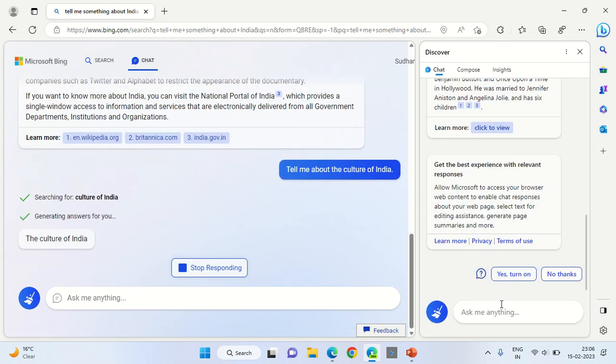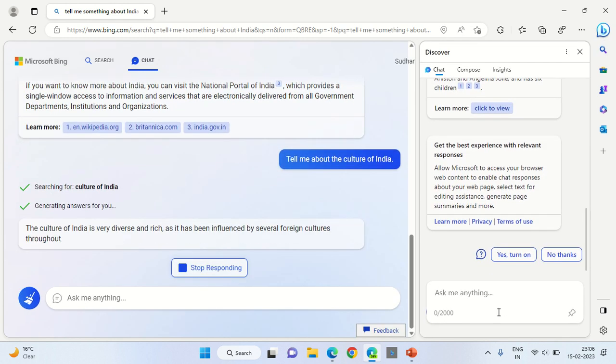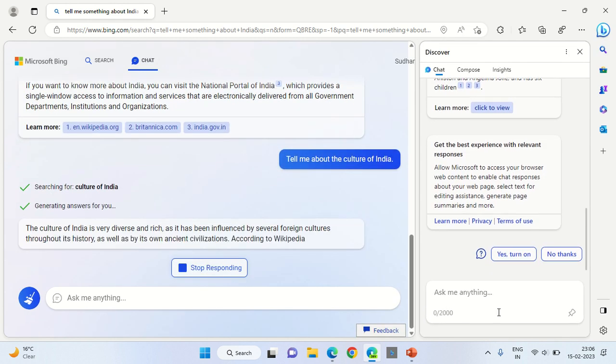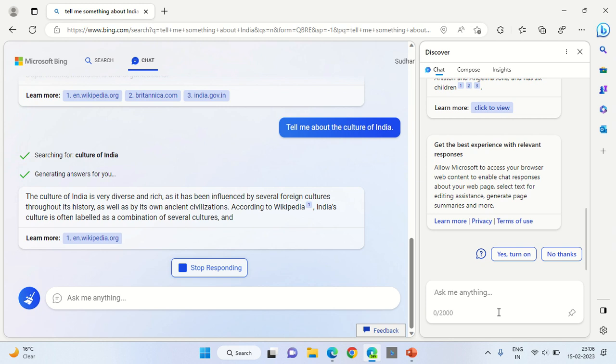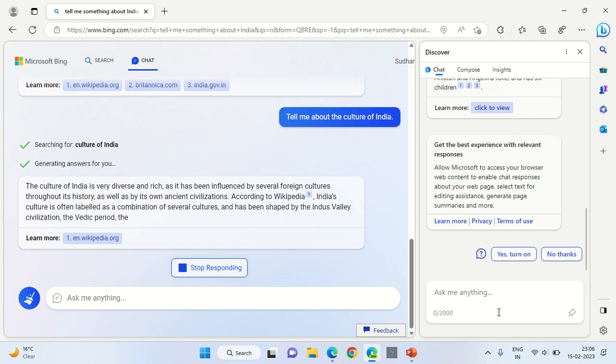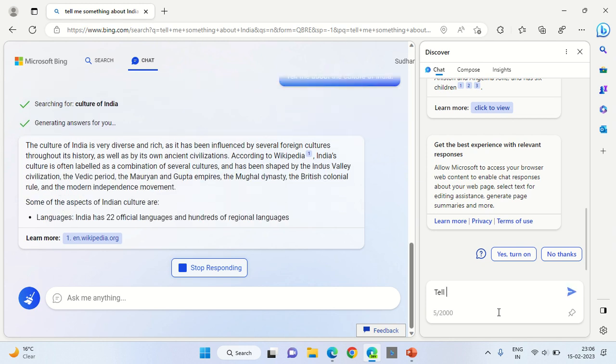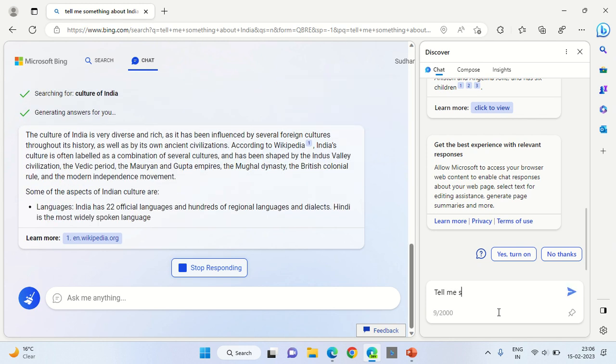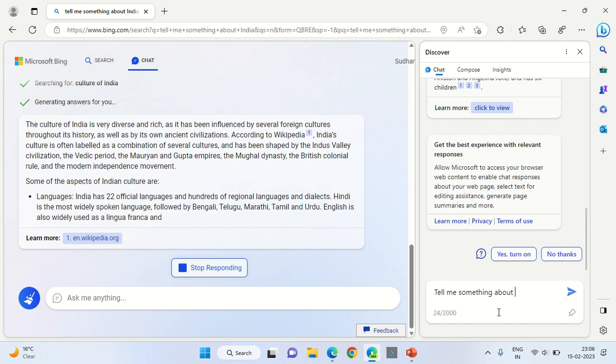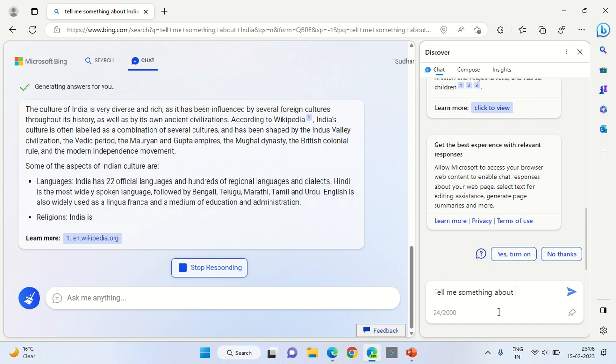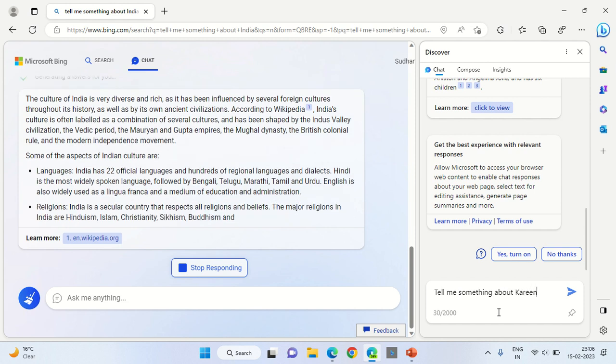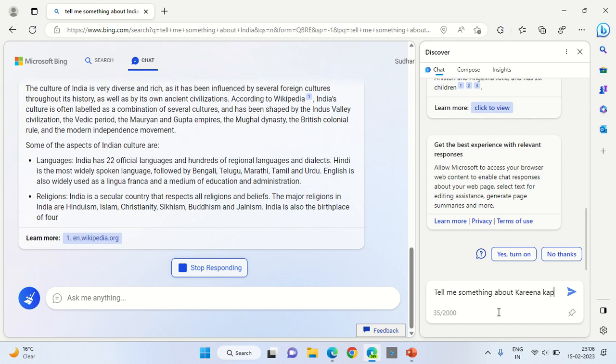Type anything that you want in this small section on the right-hand side. Let's say 'tell me something about Kareena Kapoor'.